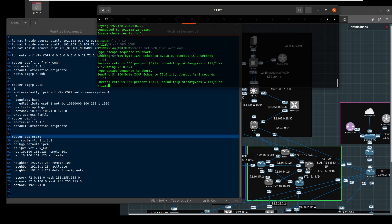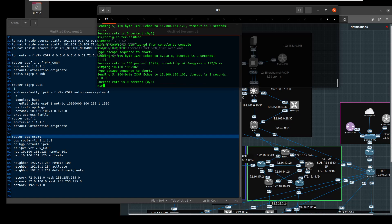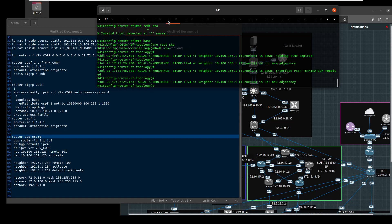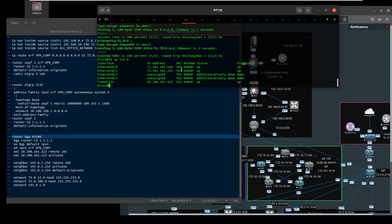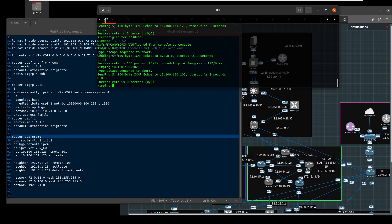Oh — 72.1.1.1, so you can reach R1. What's your IP? 72.1.1.1.1.2 — oh I think I messed up. It's 10.100.1.1.1.0.3. Yeah, and that should be 1.1.2 — let me see if I can get to it.